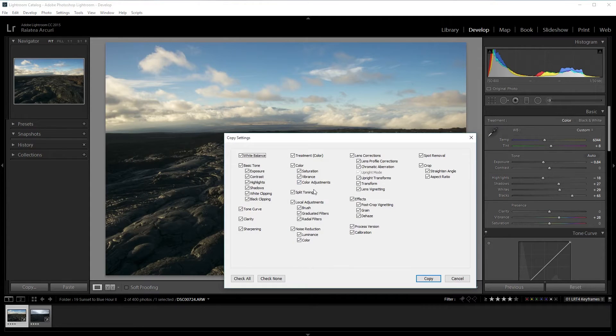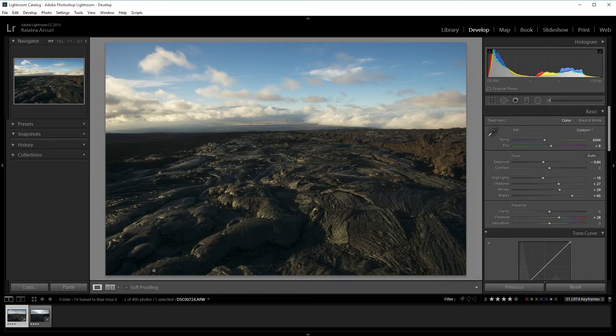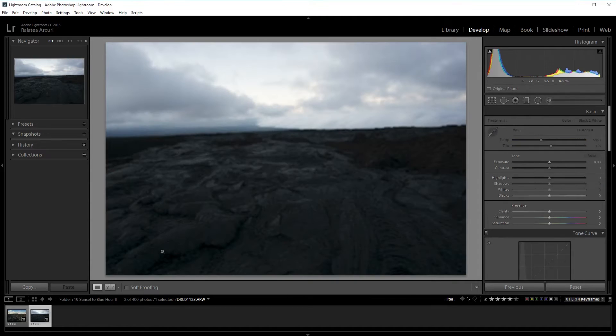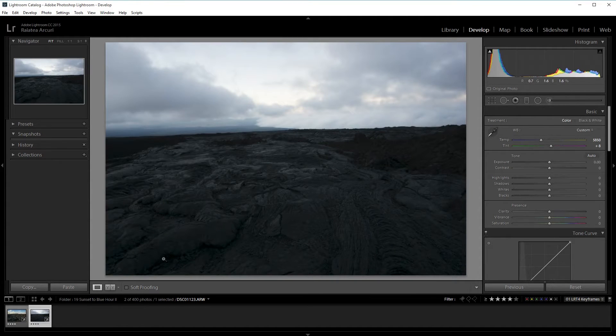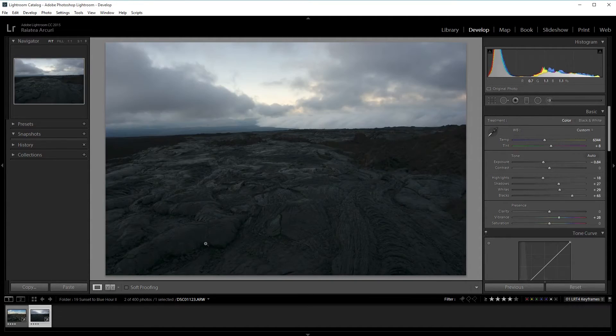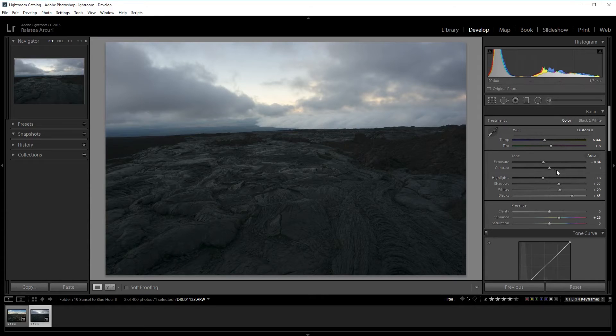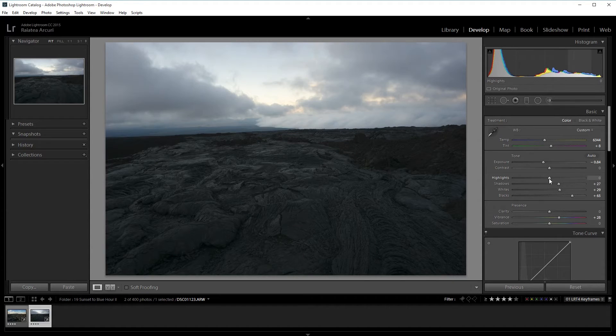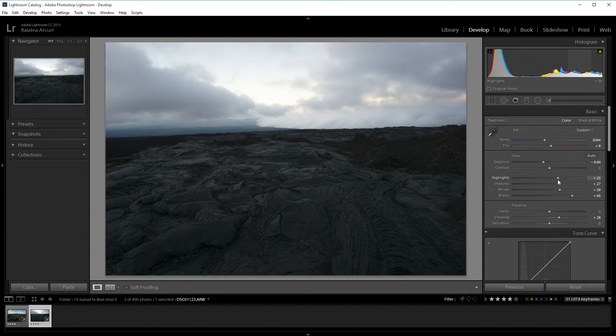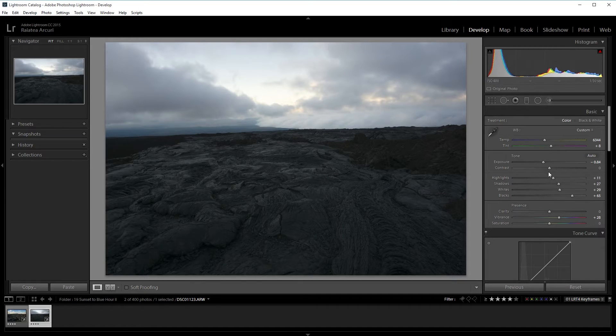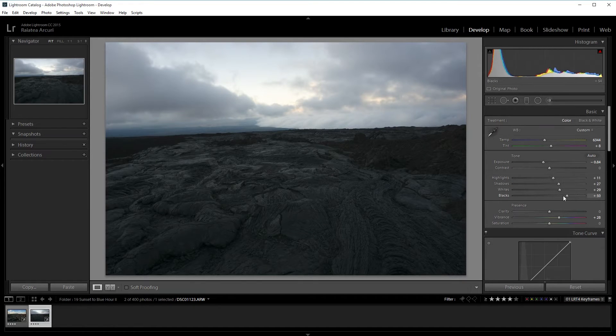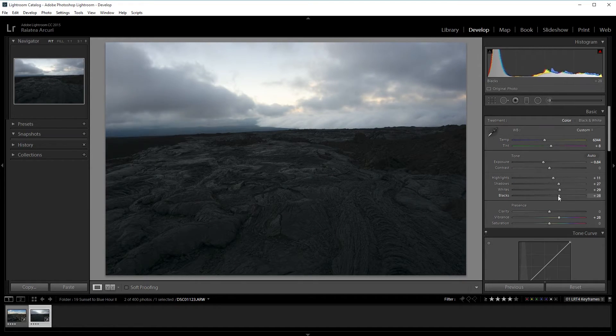I think I like that. I'm going to press Ctrl Shift C and then copy all the settings and paste it to my end frame. Ctrl Shift V. For this one I think I want the highlights a bit brighter.